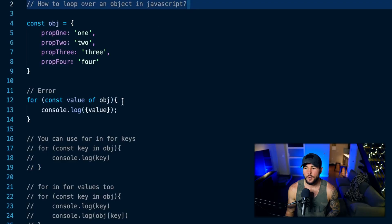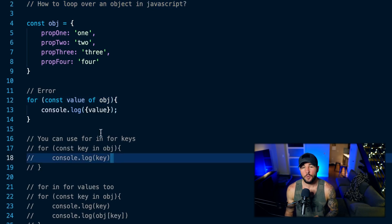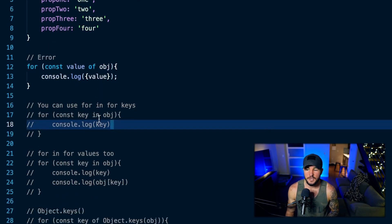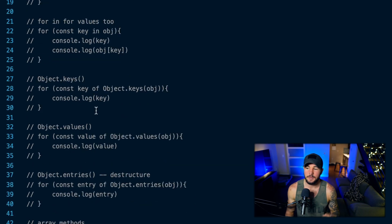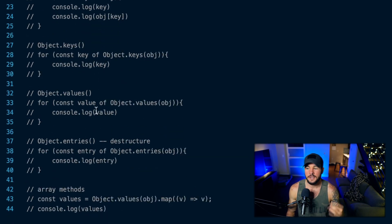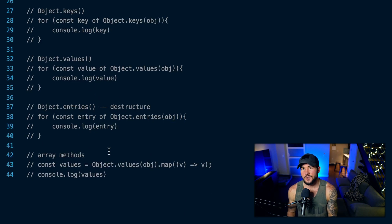How to loop over an object in JavaScript. In today's video, you're going to learn why you can't use a for-of loop, a different for loop that you can use, and then also using object methods like Object.keys, .values, .entries, as well as using some array methods.